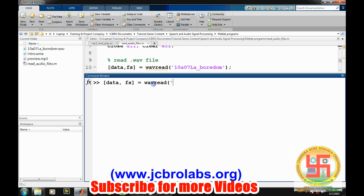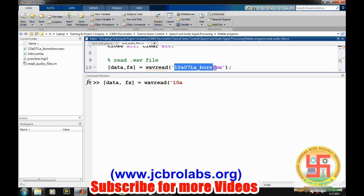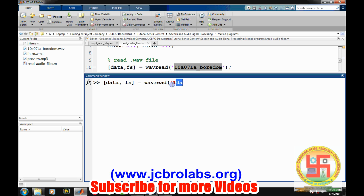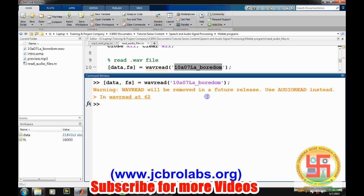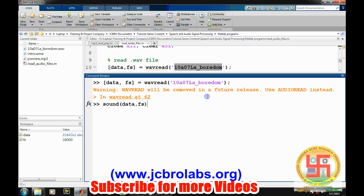The simple command is wave read and then the file name. Now if we want to play it, we have a command sound with data and sampling frequency. Sampling frequency information needs to be provided and is mandatory, as the quality of sound depends on it. If you put different sampling frequency, the frequency information in the sound will vary. Let's play it.